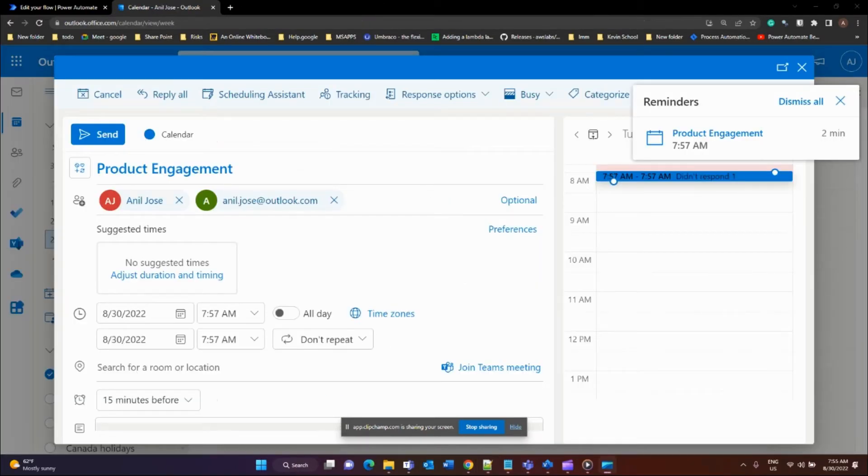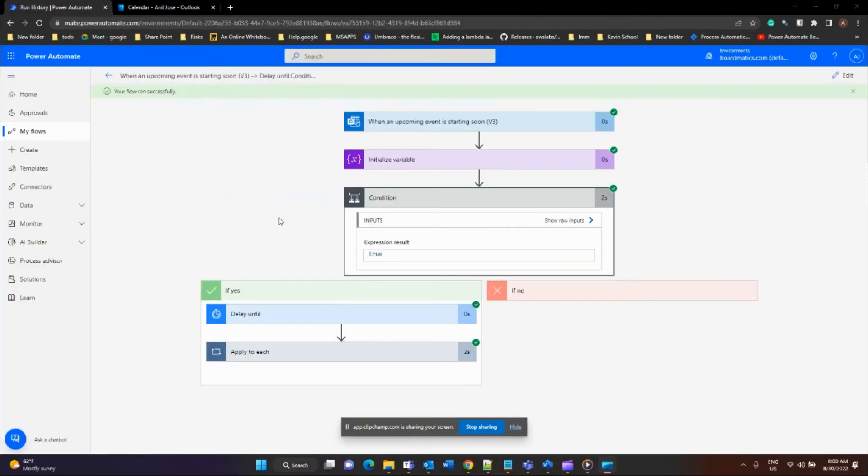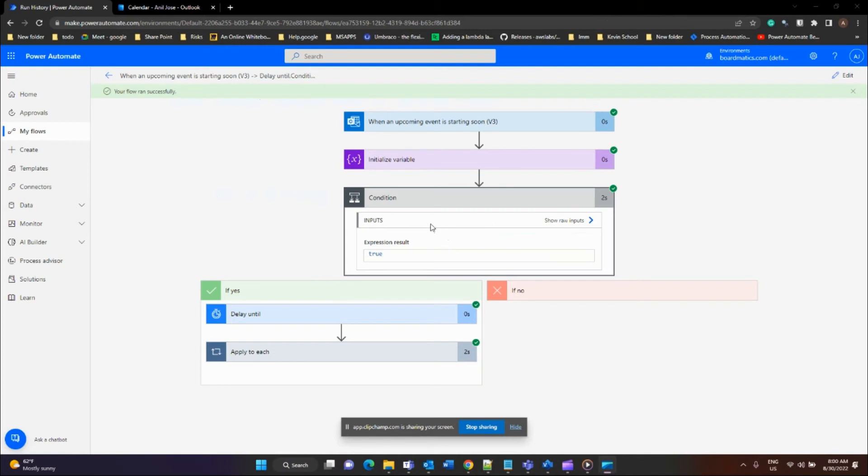Alright, so I've created a dummy meeting called 'product engagement'. I'll be using this to test out my flow that I've created. I was able to get the flow working successfully by changing the duration of the meeting and the end time buffer. You can see that the flow went successfully and it took a few seconds to complete it.